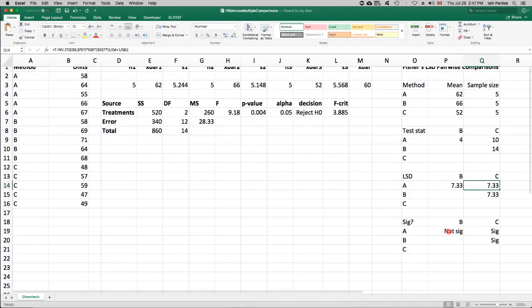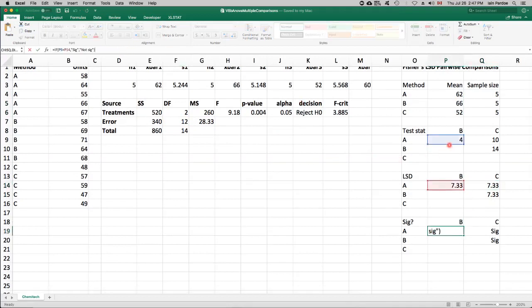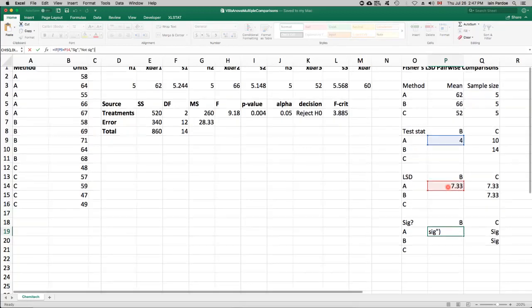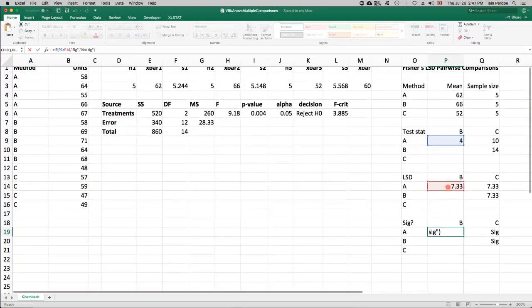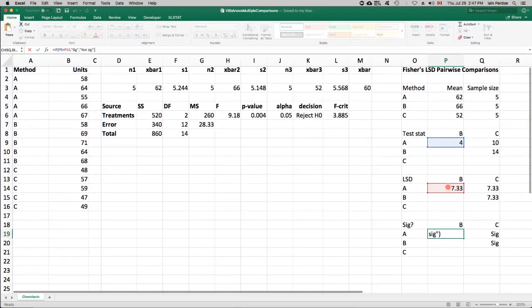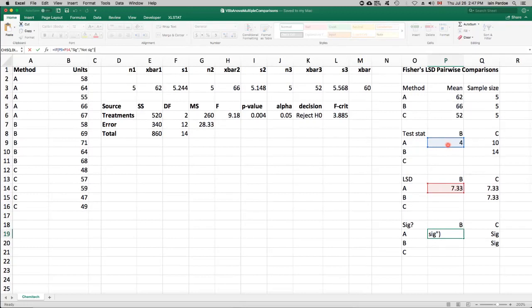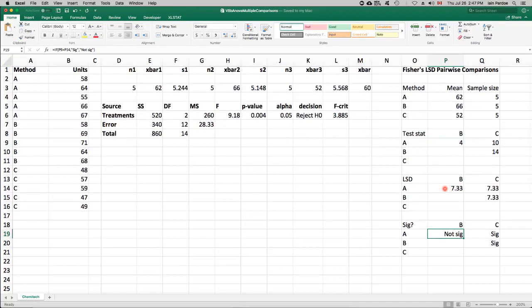So the criteria is, if the pairwise difference, the absolute difference in the means, is greater than this critical value, then we'll call that pairwise comparison significant, that difference significant. Otherwise, we'll call it not significant. So for A versus B, 4 is not bigger than 7.33, so that is not a significant difference. So looking at 62 and 66, those aren't far enough apart for us to call that a significant difference.